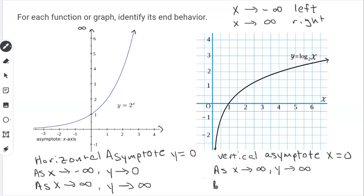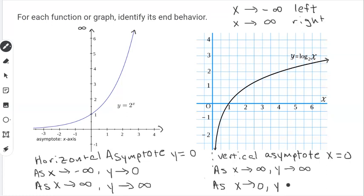We can also track the function as it moves to the left. We can't really say negative infinity because you can't go all the way to negative infinity on this function. So we say as x approaches 0 — that vertical asymptote — what do the y values do? As they get closer and closer to the vertical asymptote, the function goes down and it's going to go all the way down to negative infinity. So we say as x approaches 0, y approaches negative infinity. And that's the end behavior of a logarithmic function.